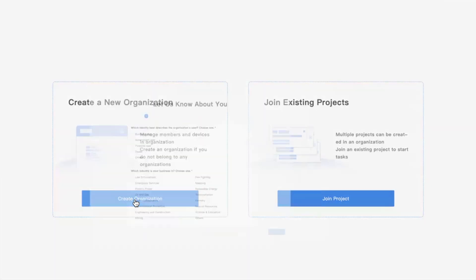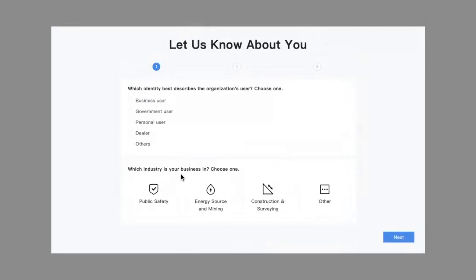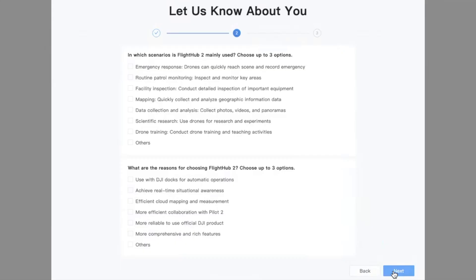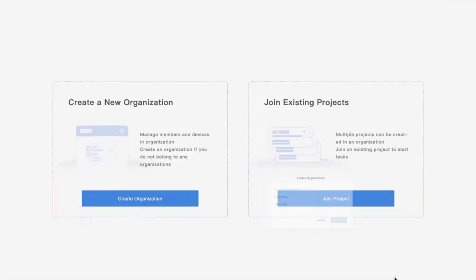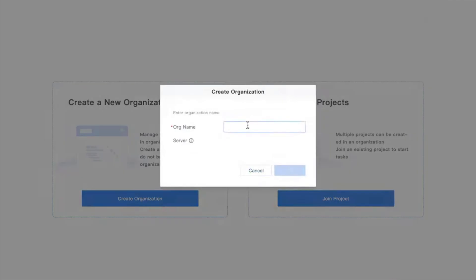To start, we're going to go ahead and create a new organization. There are some optional survey questions that generally help the team decide what features to focus on building based on user demands and requirements. You can go ahead and answer those if you'd like. Then give yourself an organization name — this could be your company's name or organization's name. We'll type an example department here and hit OK to continue, which will take us to the project page.